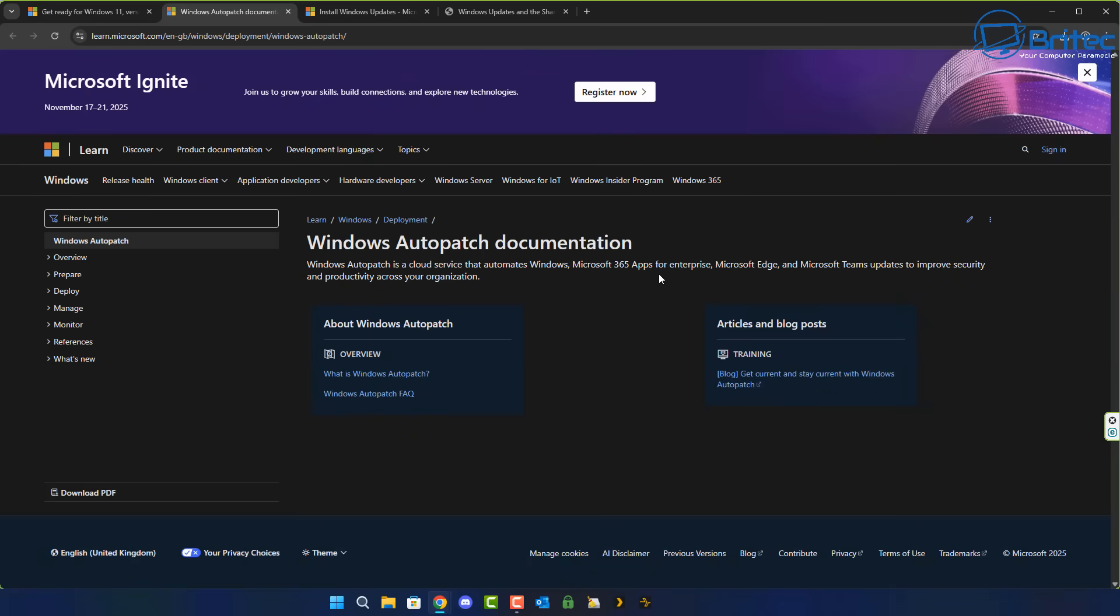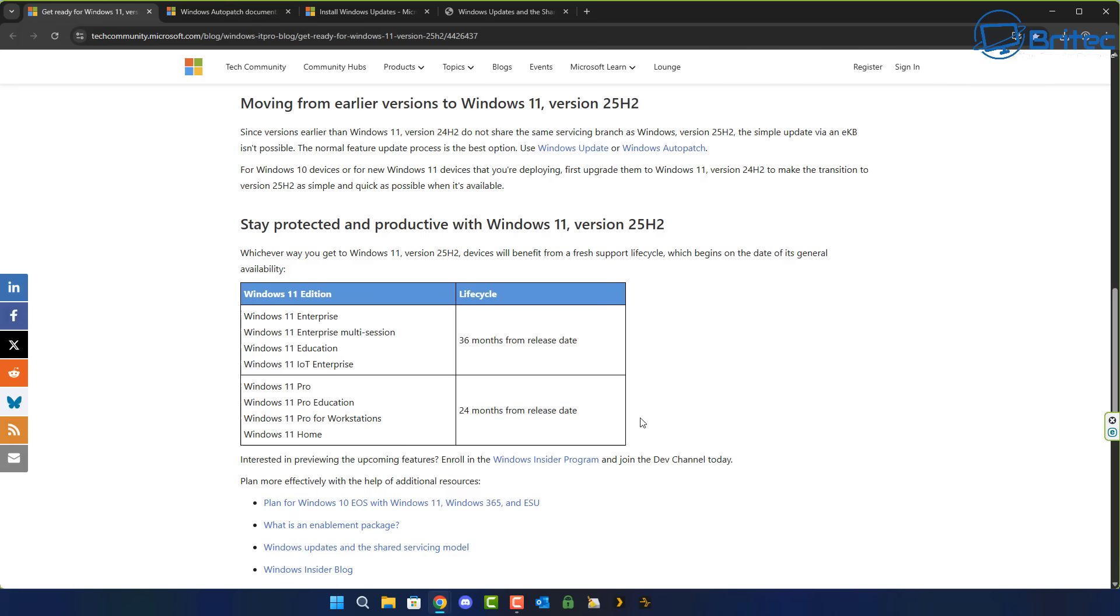All you've got to do now is sit back and wait. Microsoft will roll this out in stages and hopefully fingers crossed we won't have any major issues with 25H2 like we had with 24H2.